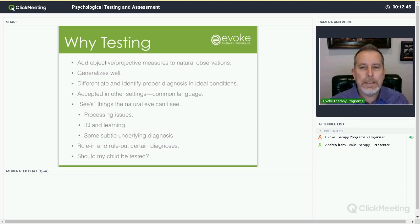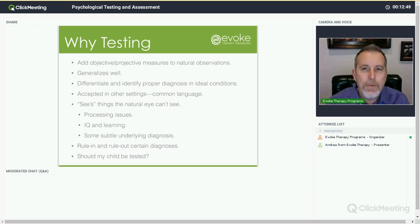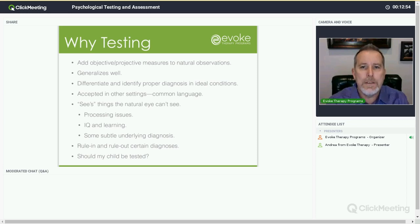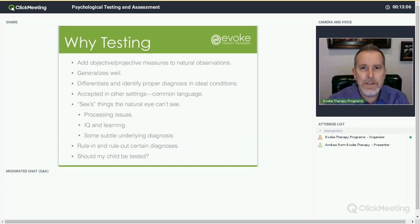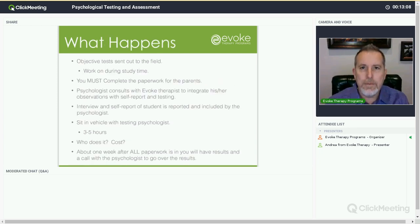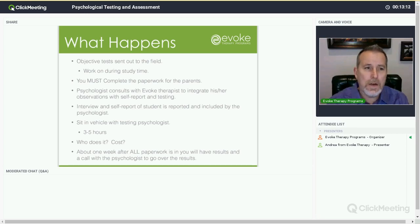Should my child be tested? Here's my simplest answer: if you have the resources — it's not inexpensive — there's no reason not to do it. It's not a permanent blot on their record. It's a moment in time and gives you help and answers and assistance to the treatment plan going forward, both in wilderness therapy and also in whatever comes next.